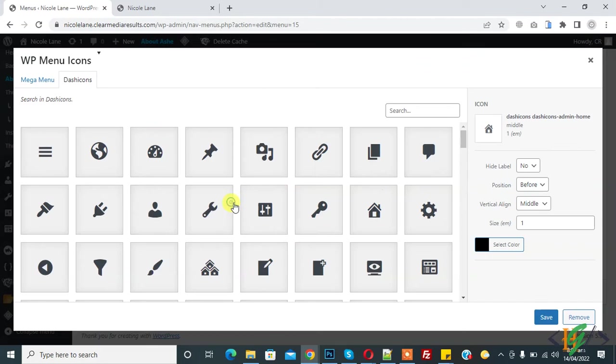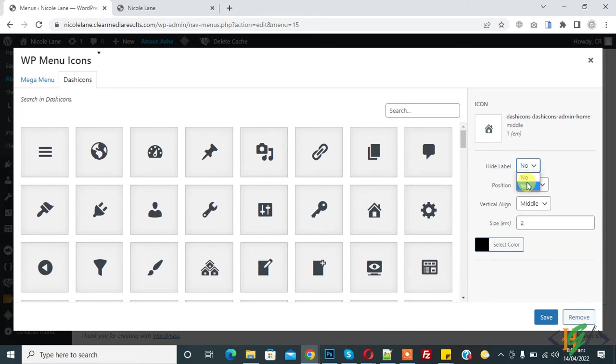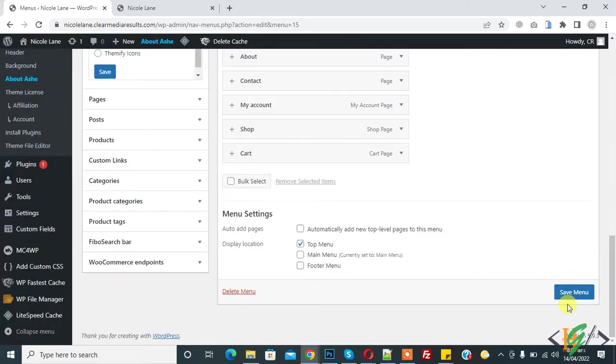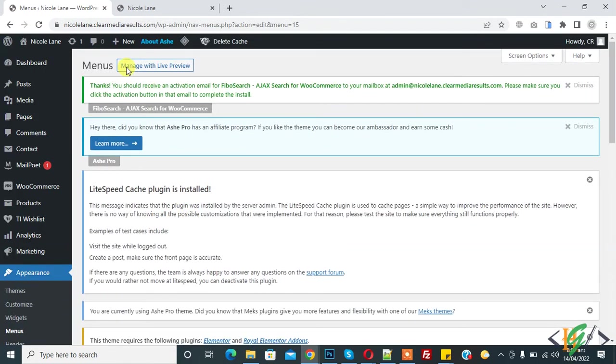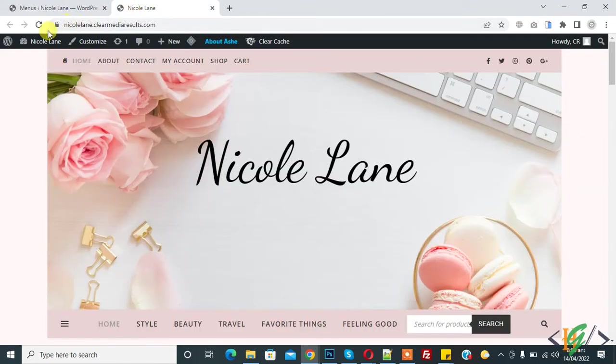Again click on plus icon. Set size to 2 and hide label yes. Save and click on save menu. Menu saved, now refresh the page again.